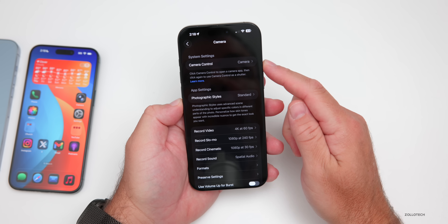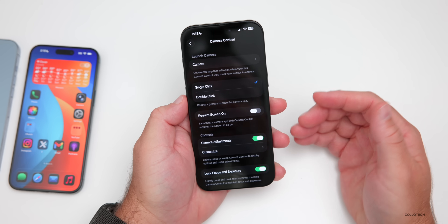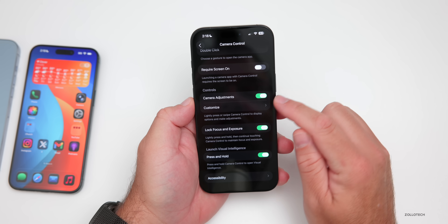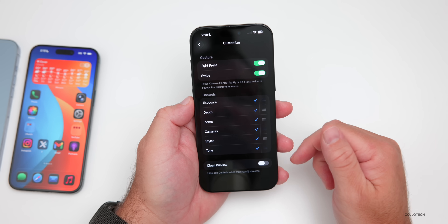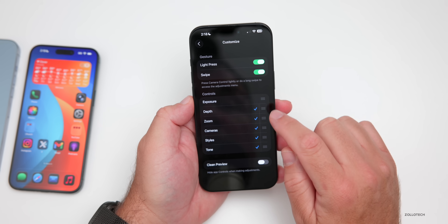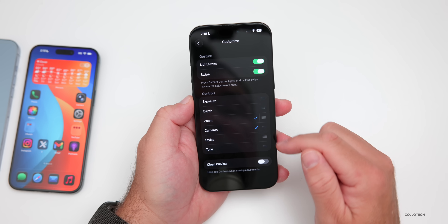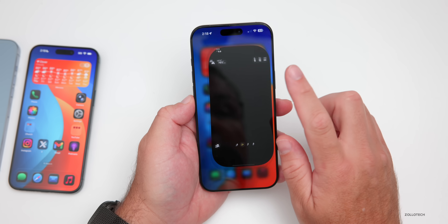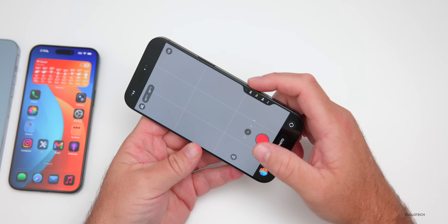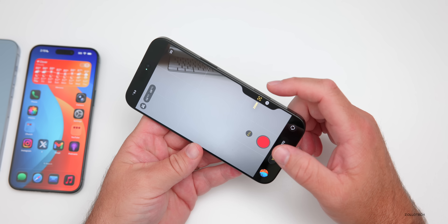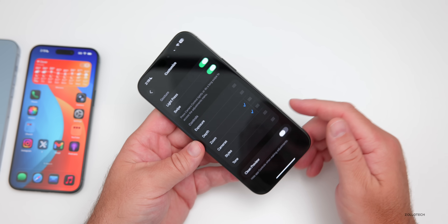Also within Camera, if you have a phone with Camera Control, go to Camera Control settings, then Camera Adjustments and Customize. You can turn off controls for things like Exposure, Depth, or Styles/Tone, while keeping things like Zoom and Cameras. In the camera, with Camera Control you'll then only see the controls you've enabled — so you can add or remove options based on what you like best.